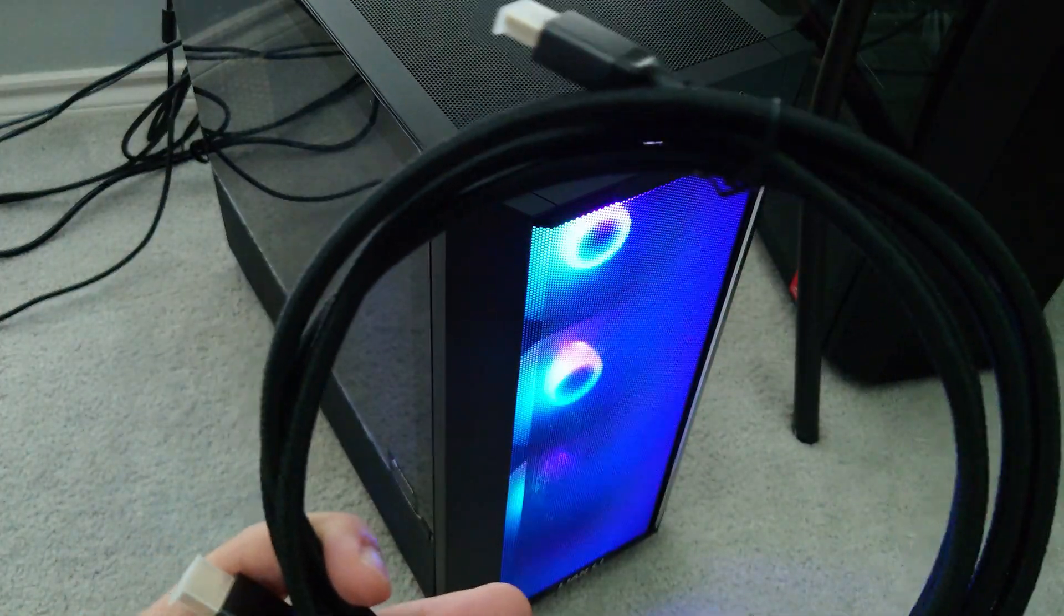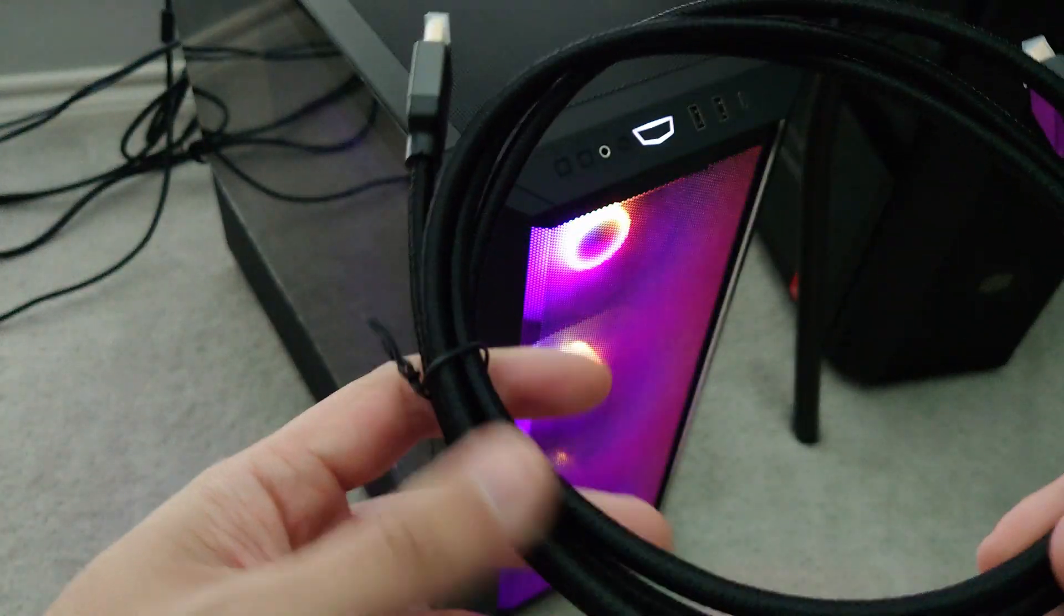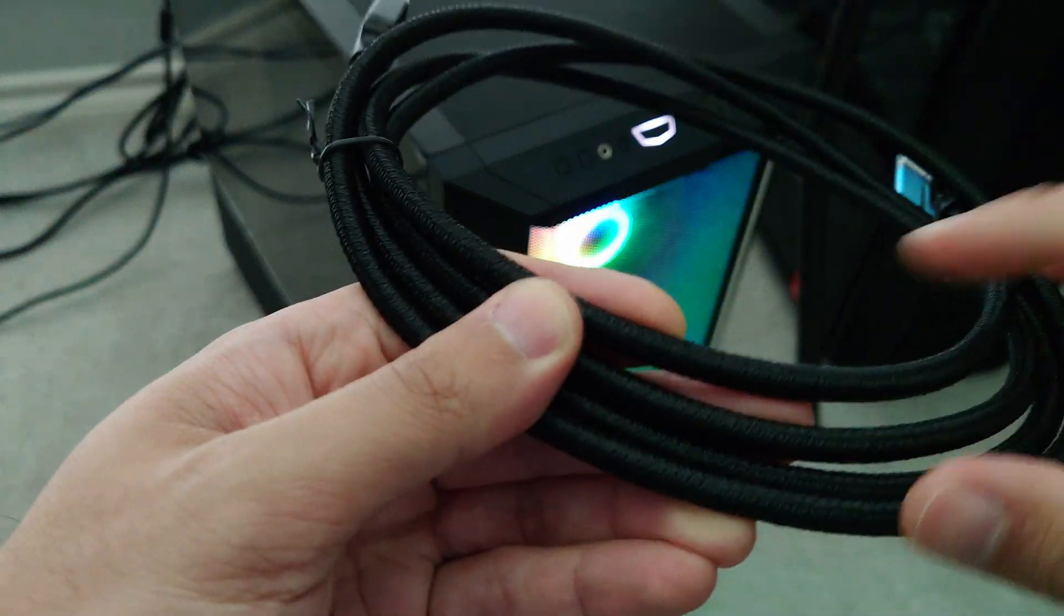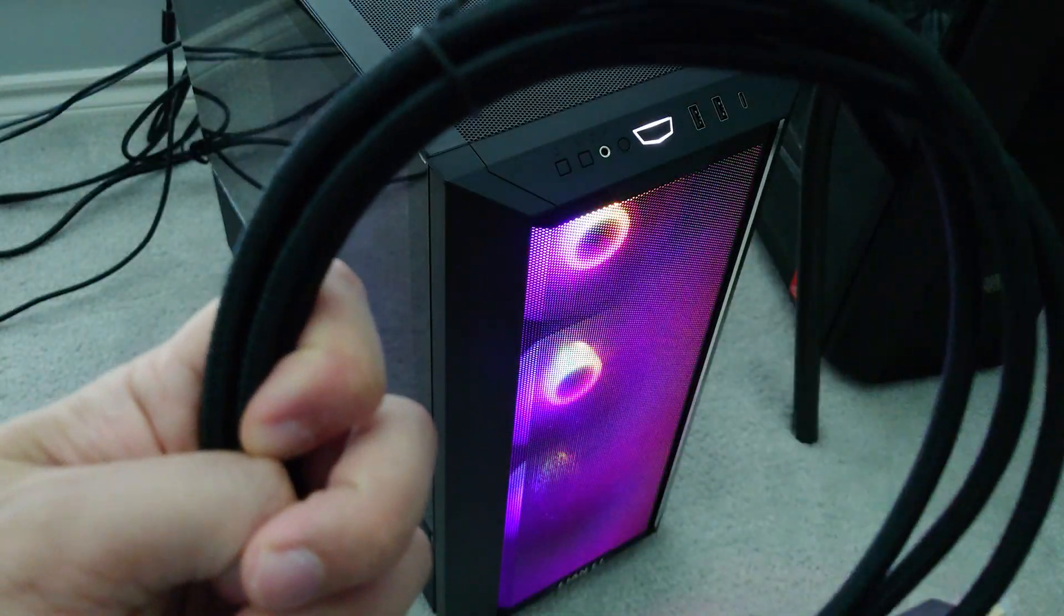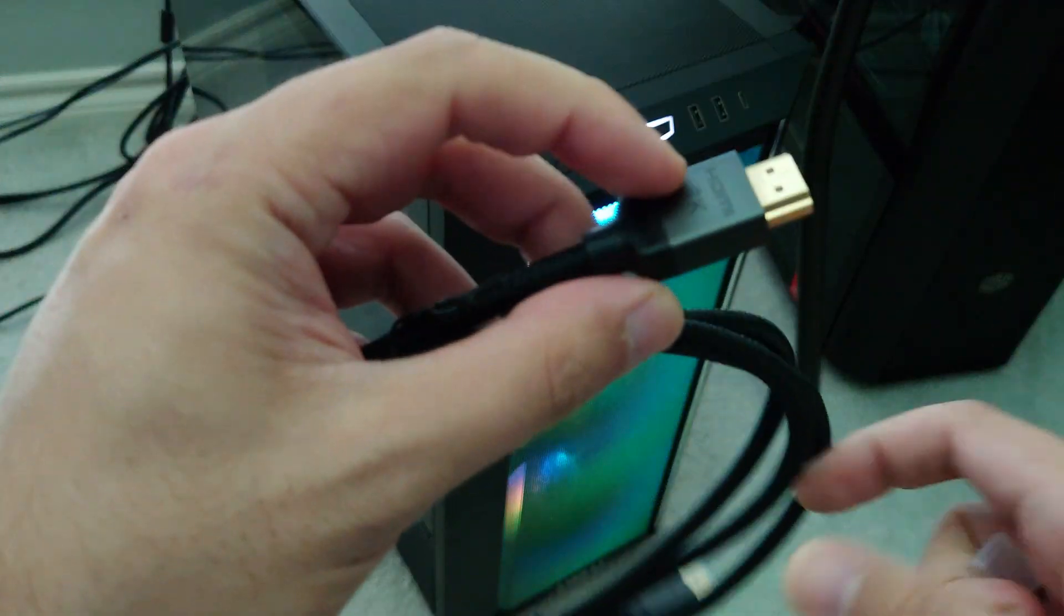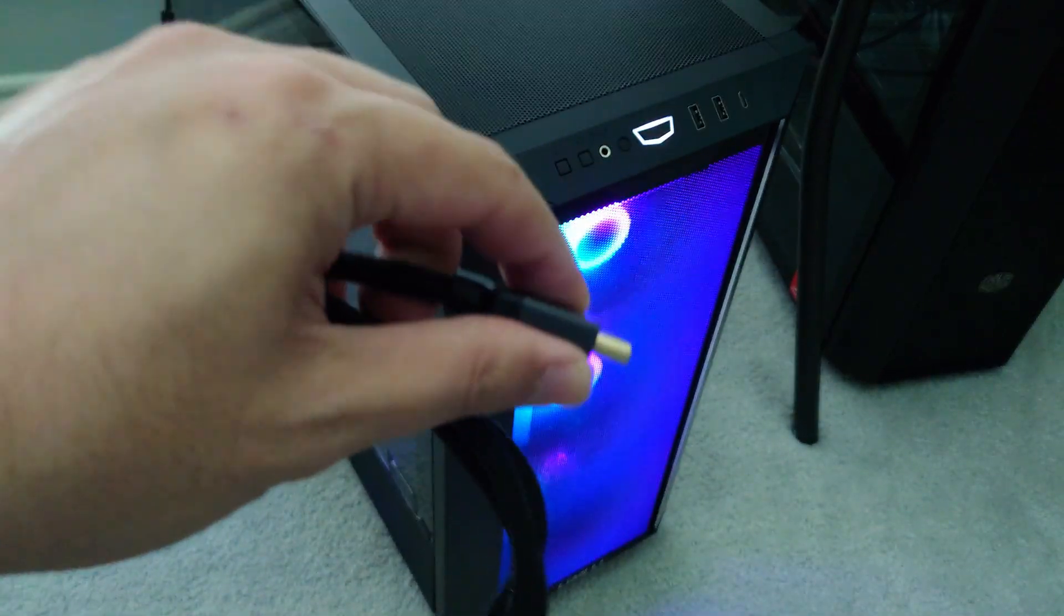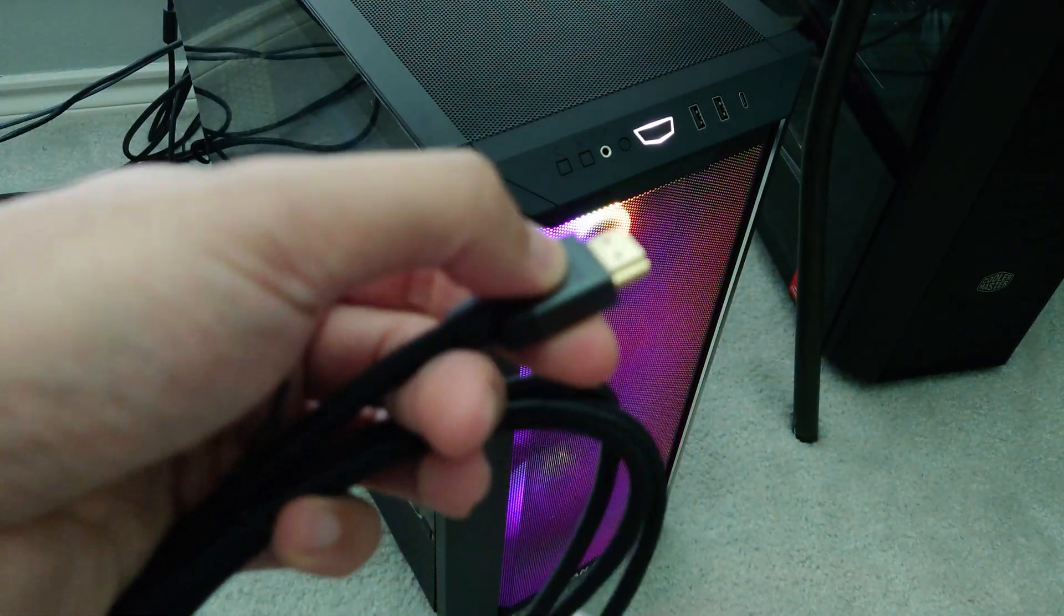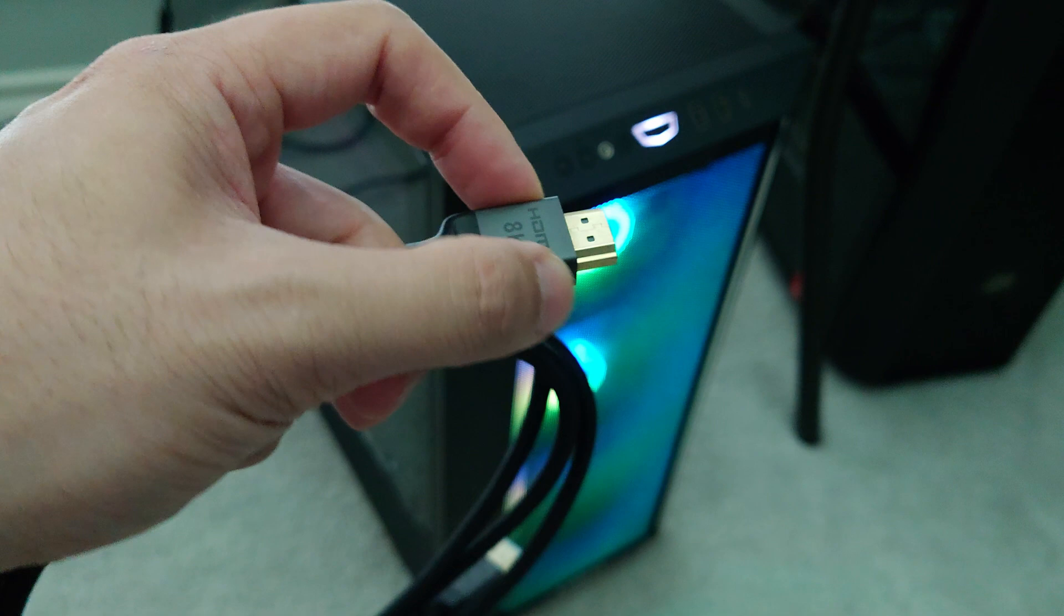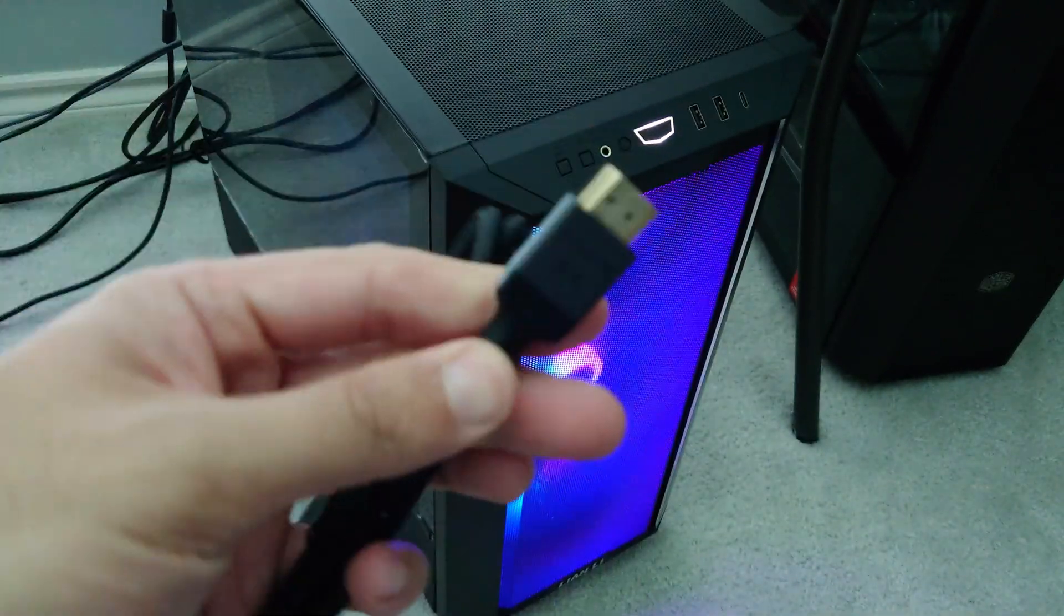So it's got this e-braid enhanced braiding technology here to prevent tangling. They feature an ergonomic design, so it's easy to plug in. For example, it's smooth here, so it's easy to plug into the graphics card or the TV or the monitor.